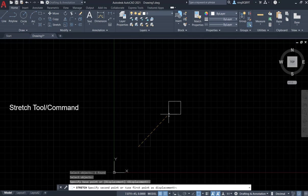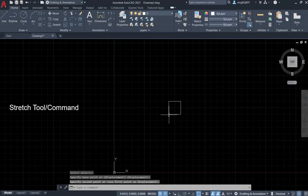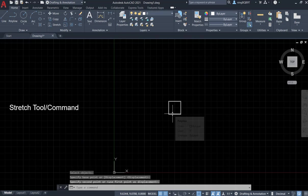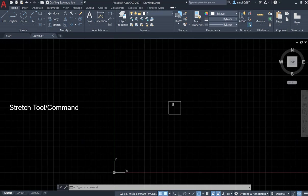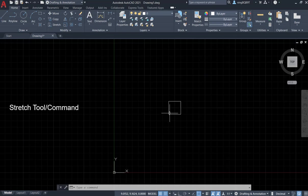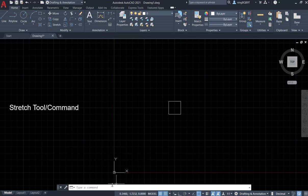So this time, let's try to practice again. This time I want to move this little square to the original place. So let's go to the command window, type in STR, and then select the Stretch command to activate it.